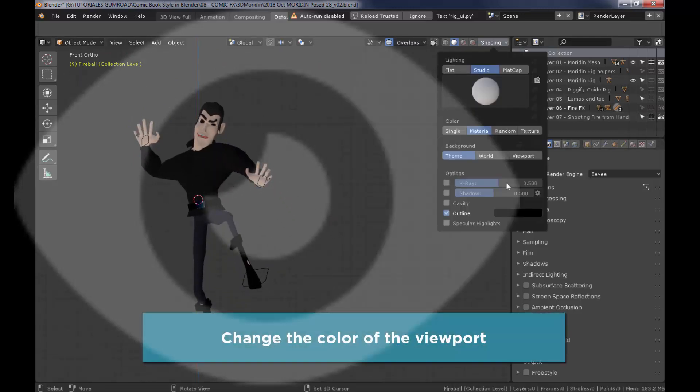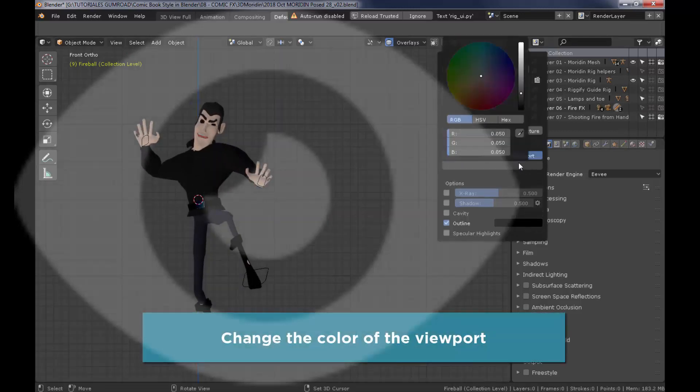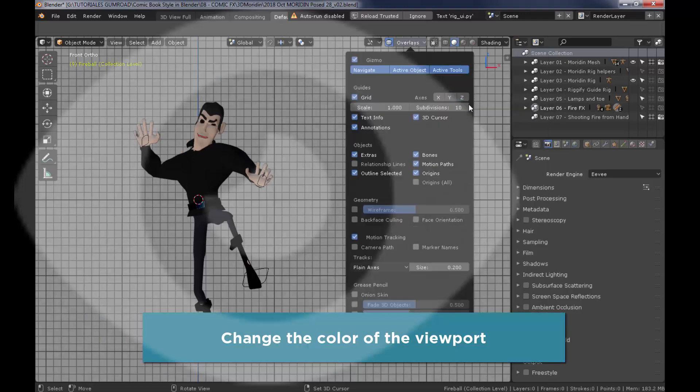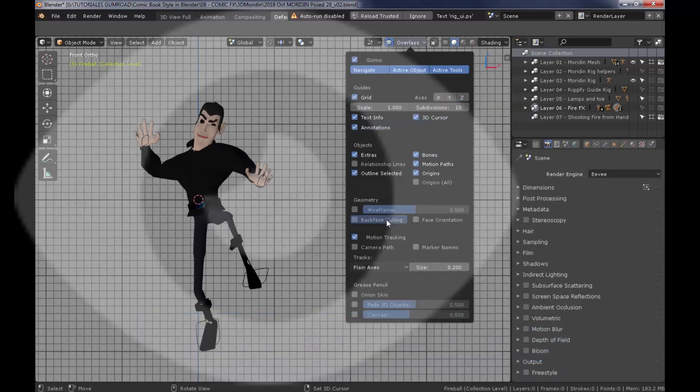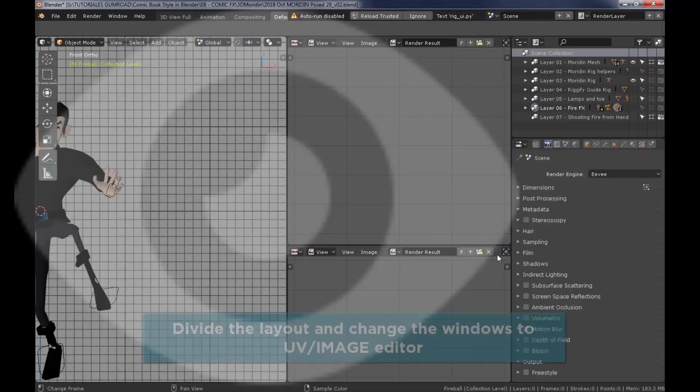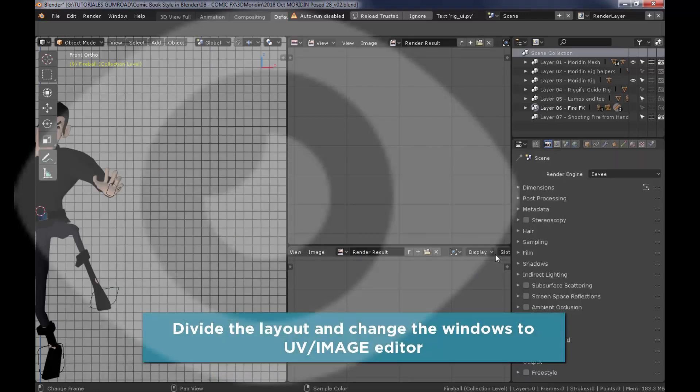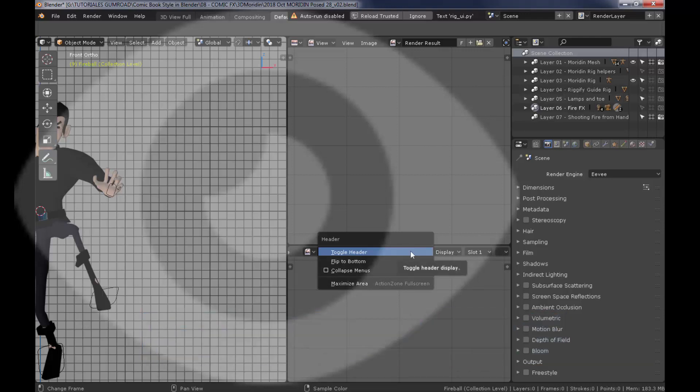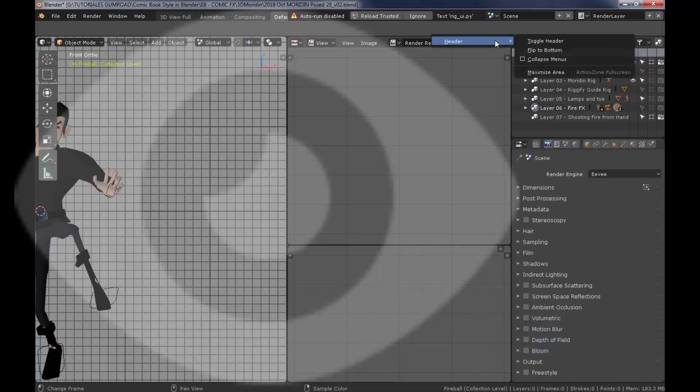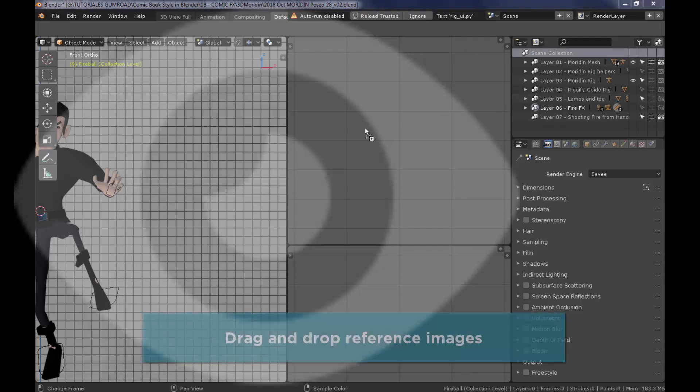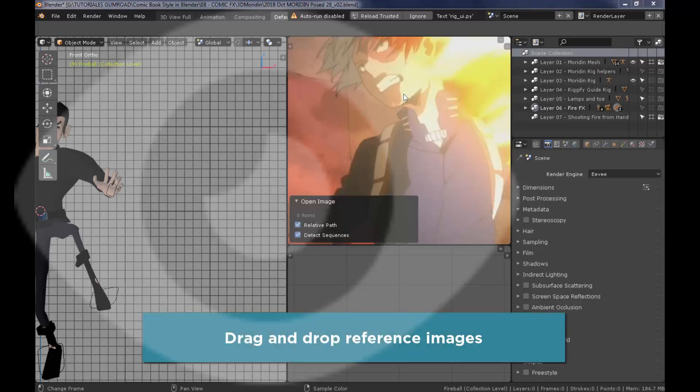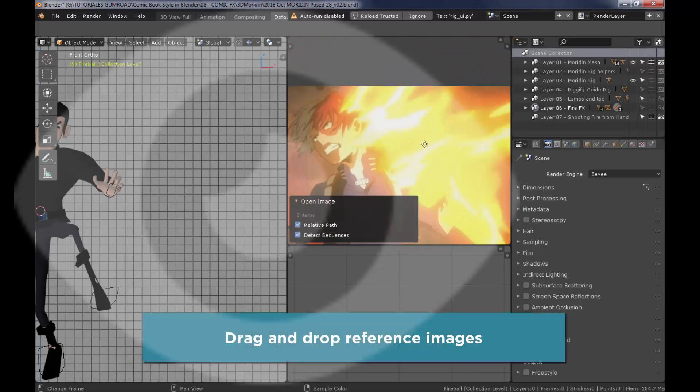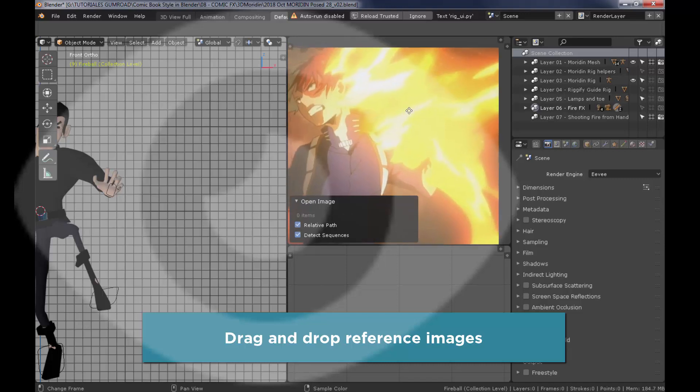I'm going to set the visibility for all other layers off. I'm also going to change the viewport color and switch off the 3D cursor and relationship lines. Then I'm going to divide the layout. I'm going to create two different windows and then drag and drop image references for this exercise.